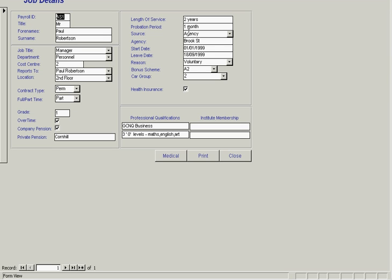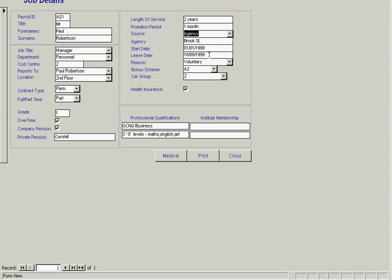It also includes probation period, the source the job was obtained from, for example a job center or newspaper, start date, leave date, reason for leaving, bonus scheme, car group, and health insurance.